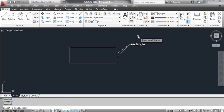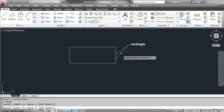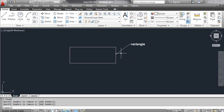At the command prompt, select a multi-leader and click the leader. At the command prompt, specify the leaders to remove. Click the leader you want to remove and press Enter. You can see the result on the screen.